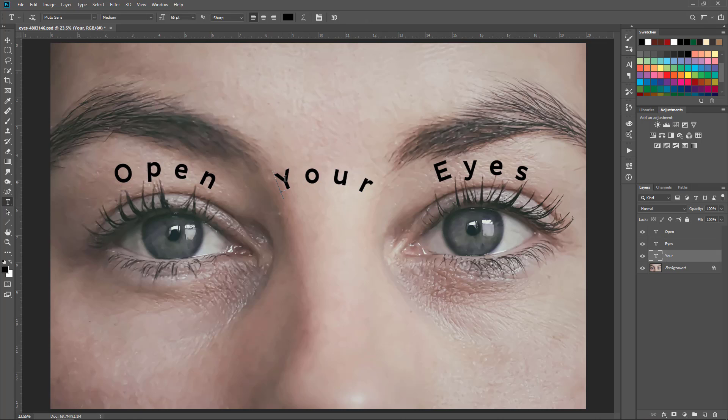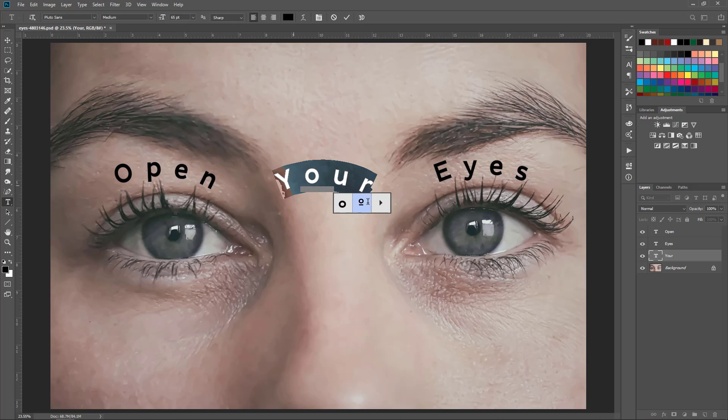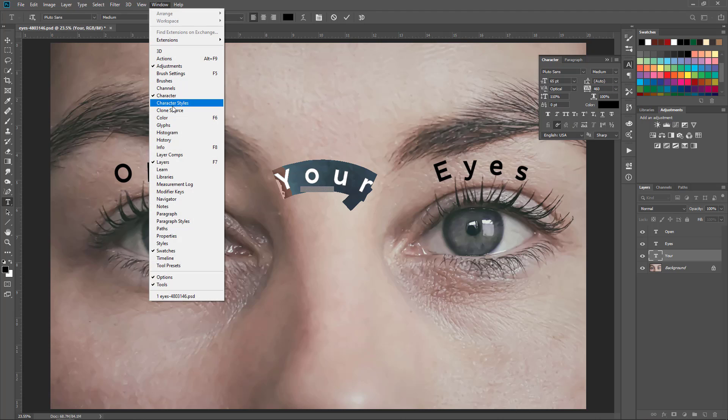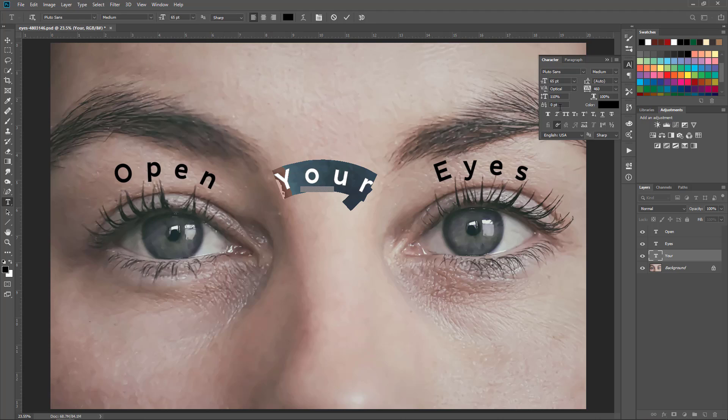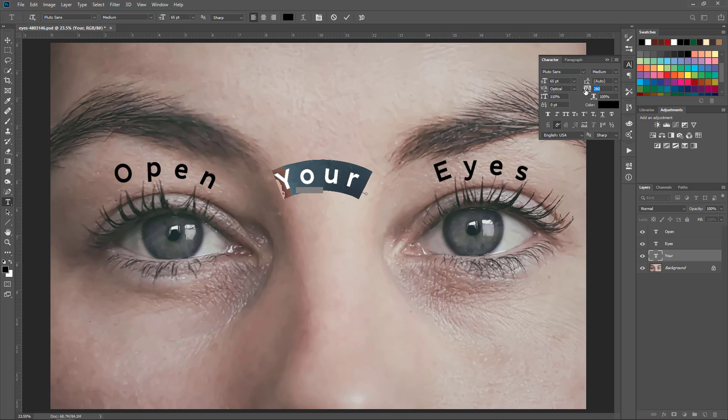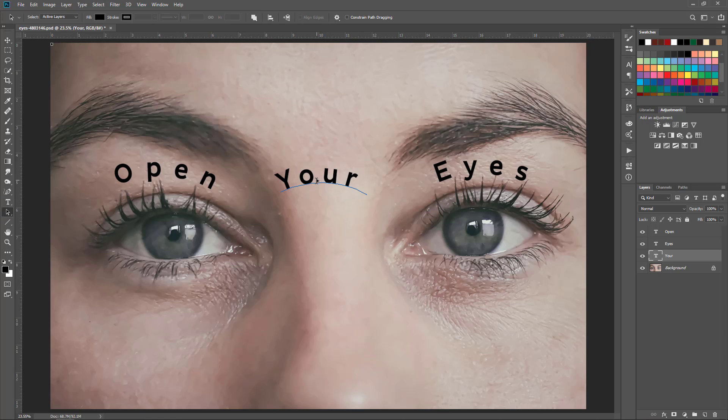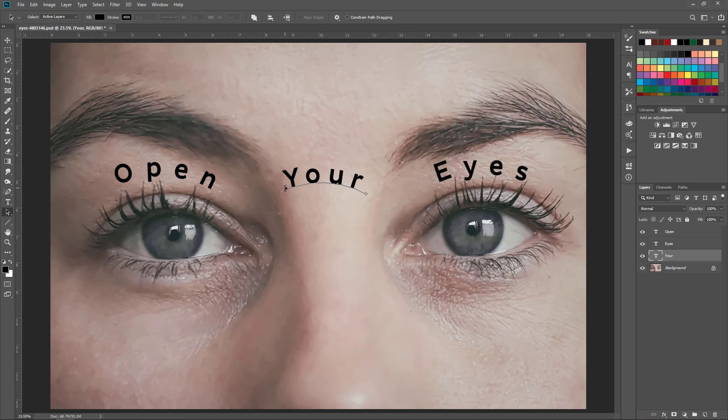That's a pretty decent start. Now a couple other things you can do with this - like this word here 'your' - if you select that and come to your character window, if you don't have that up here in Windows, character's right there, turn that on. You can adjust the spacing between the letters with this slider here. You can either type in a value or just click where it says VA here and then drag left or right. For instance I want to bring it about there. Now it's not centered, so I'm going to come back to this tool and just push that back to where I think it looks good.